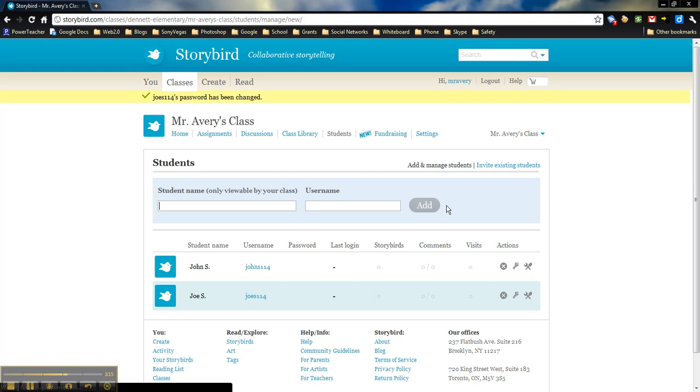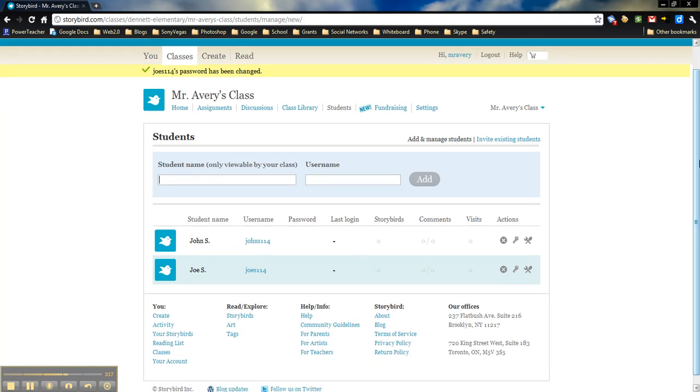So I changed the password for that student. It's not going to show the password here, so you definitely need to make sure that you remember what that password is.